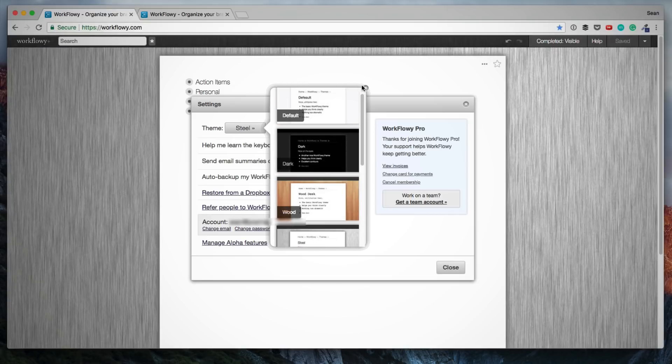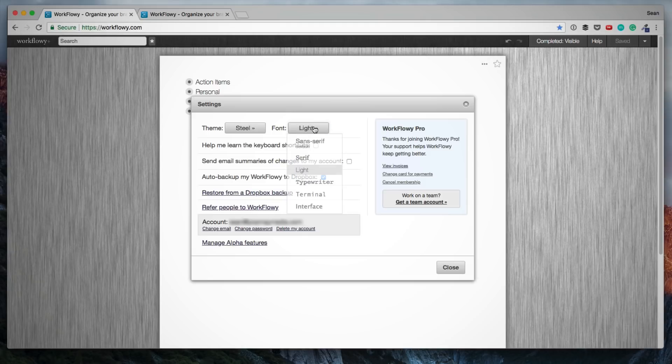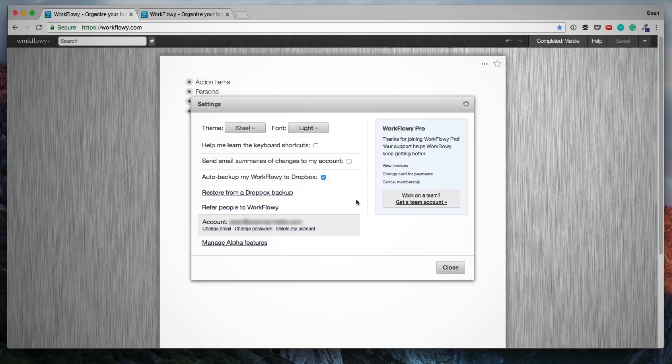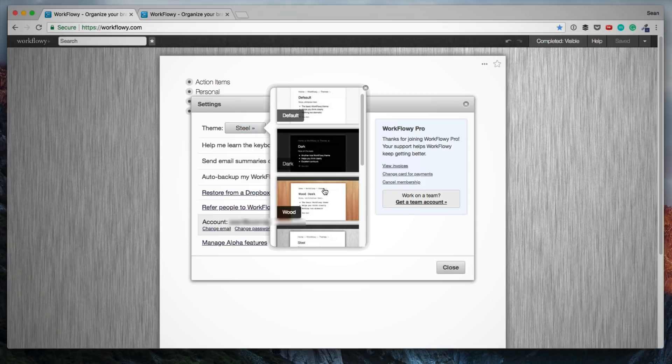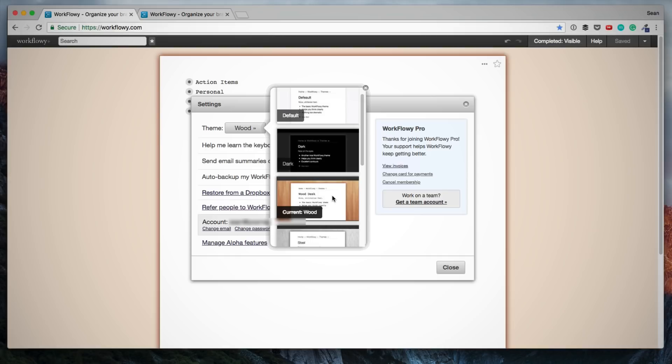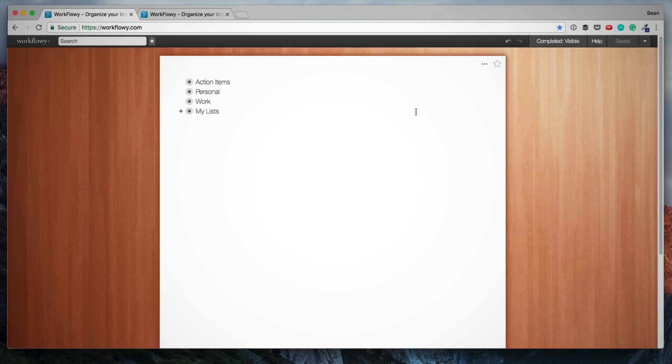And the other thing I can do is I can change the font. The main features you get with the pro account is unlimited lists and items, and you can also back up your entire Workflowy account to Dropbox if you ever need to restore it. But that's it. You're pretty much supporting the Workflowy team to make the product better. And it's mostly to get the unlimited lists. If you really start using Workflowy on a daily basis, then you want to get the pro account so that you can create unlimited lists and items.